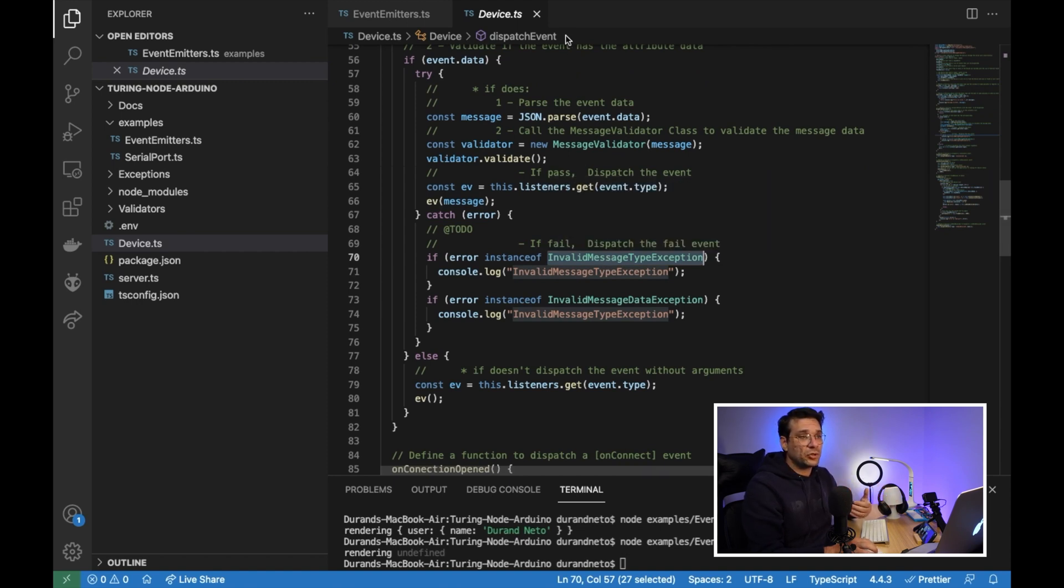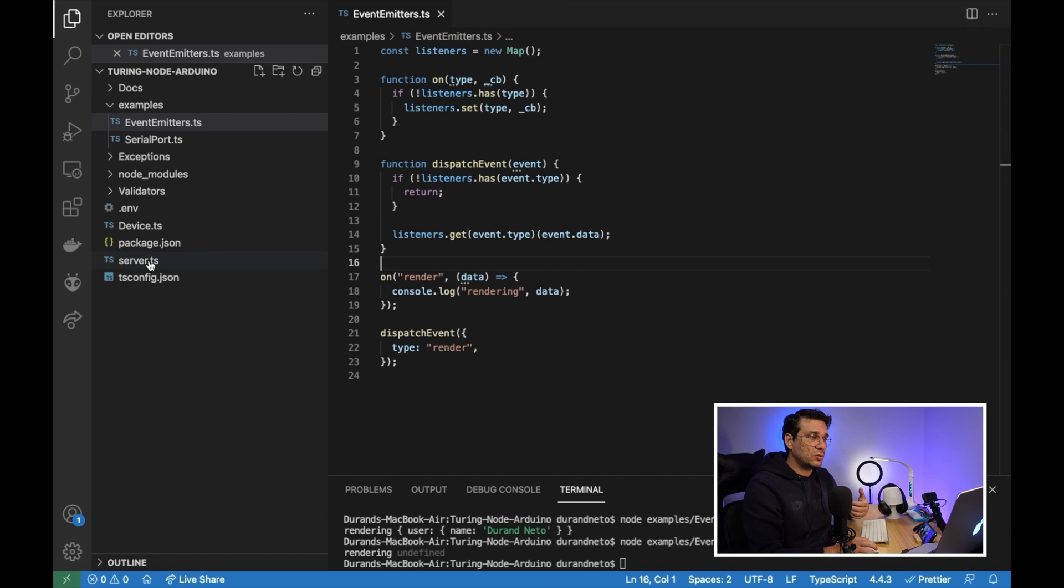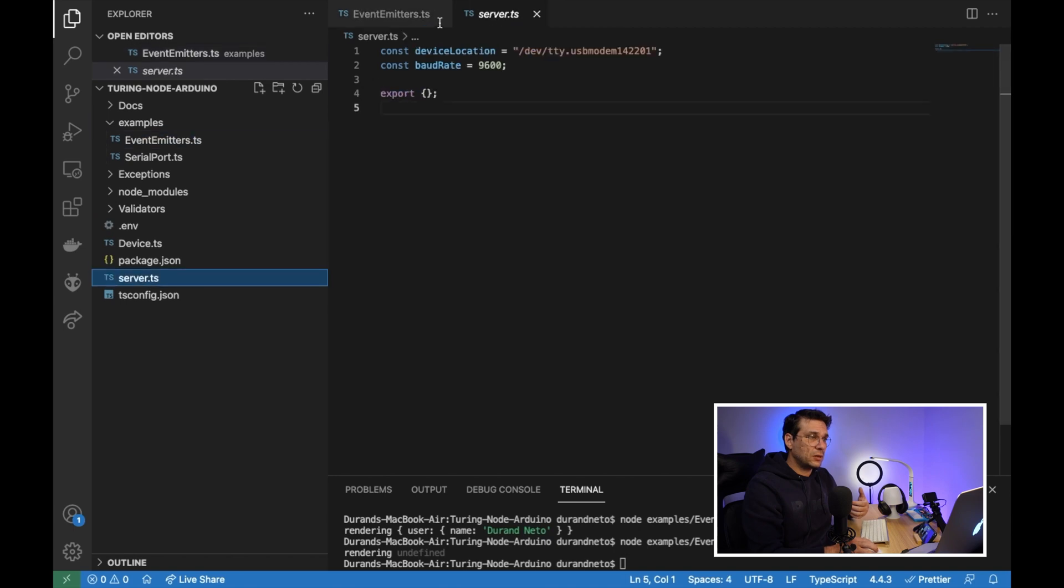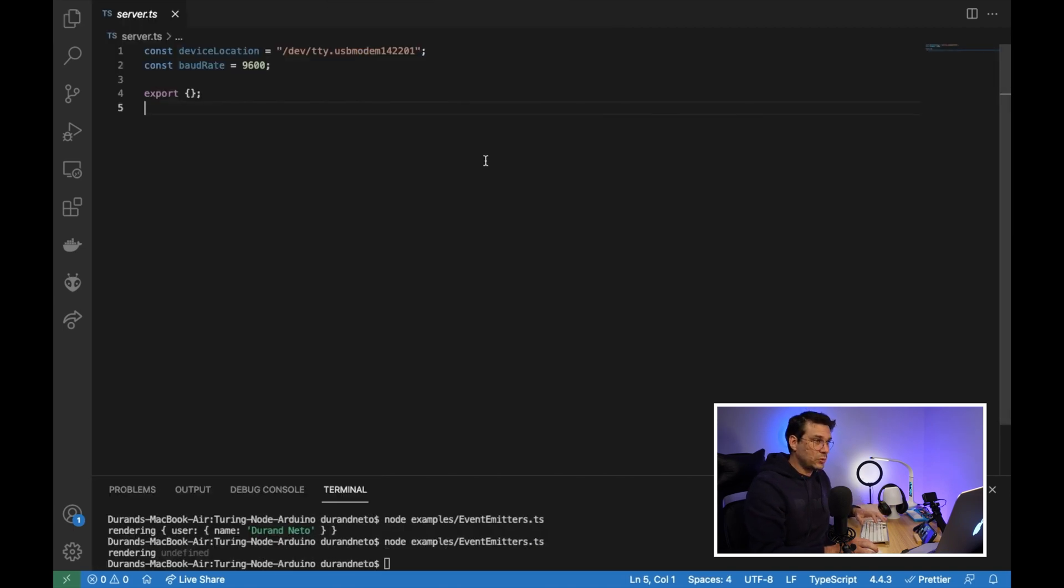And let's create our server. So I have this server right here. Let me show you.